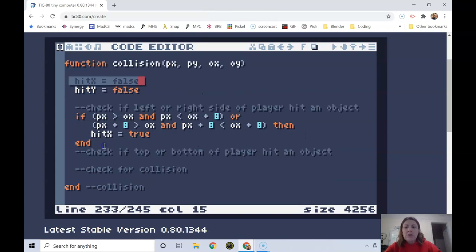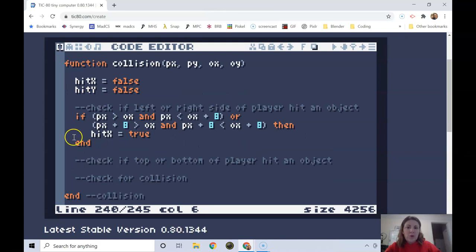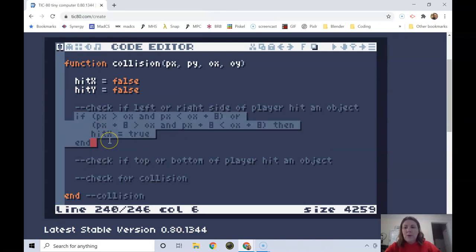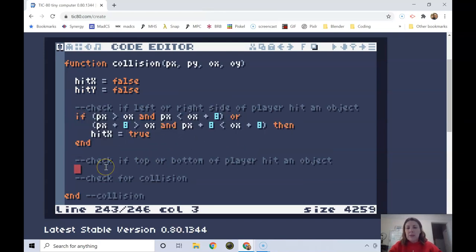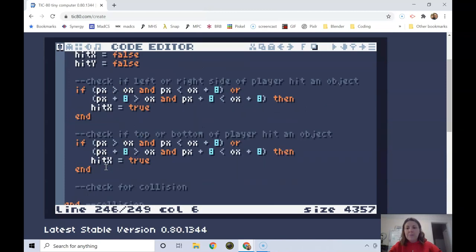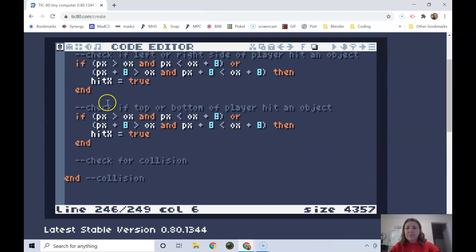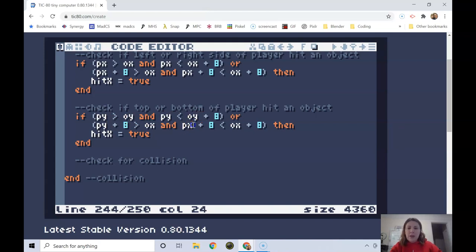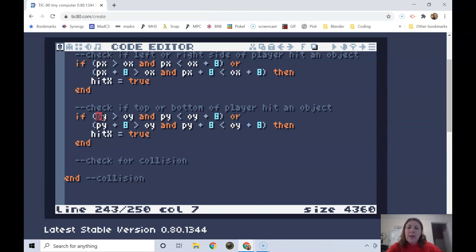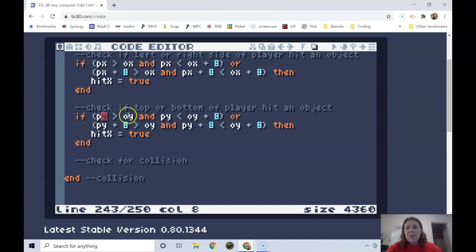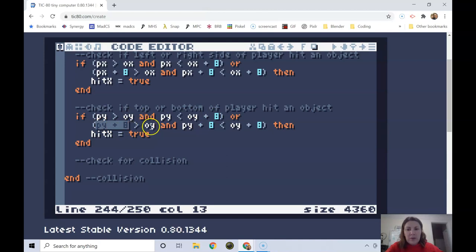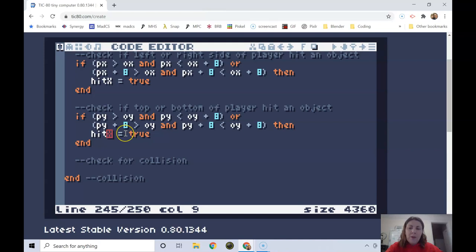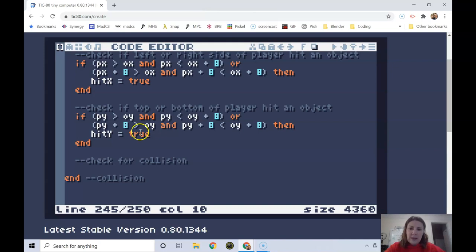We're going to do something super similar in the vertical direction. I'm going to copy this and paste it and then all I'm going to do is change every single x to a y. All we're doing is changing the direction of the collision but the principle remains the same. We're saying is the top value of the sprite between the top and bottom values of the object, and is the bottom value of the sprite between the top and bottom values of the object. Then if either of those are true then hit y is true, so we've had a hit in the y direction.